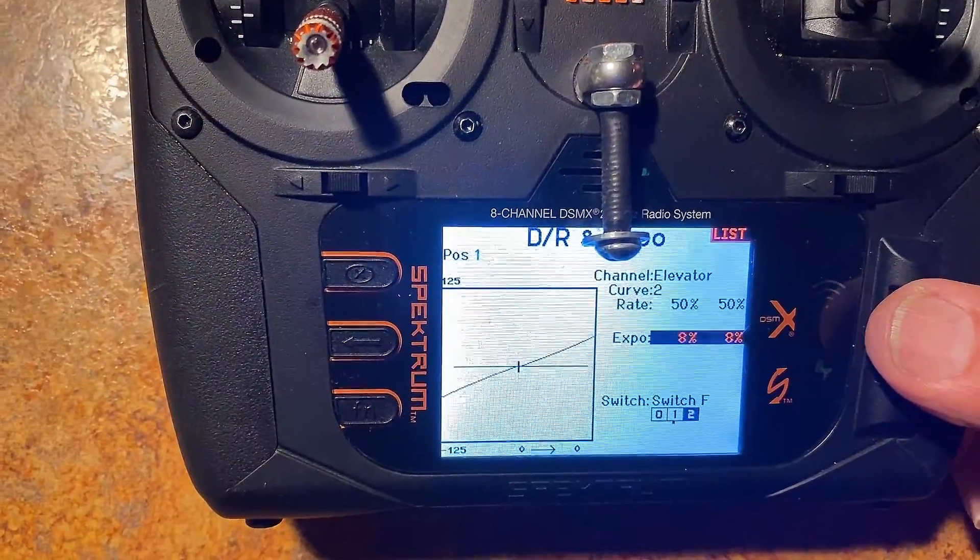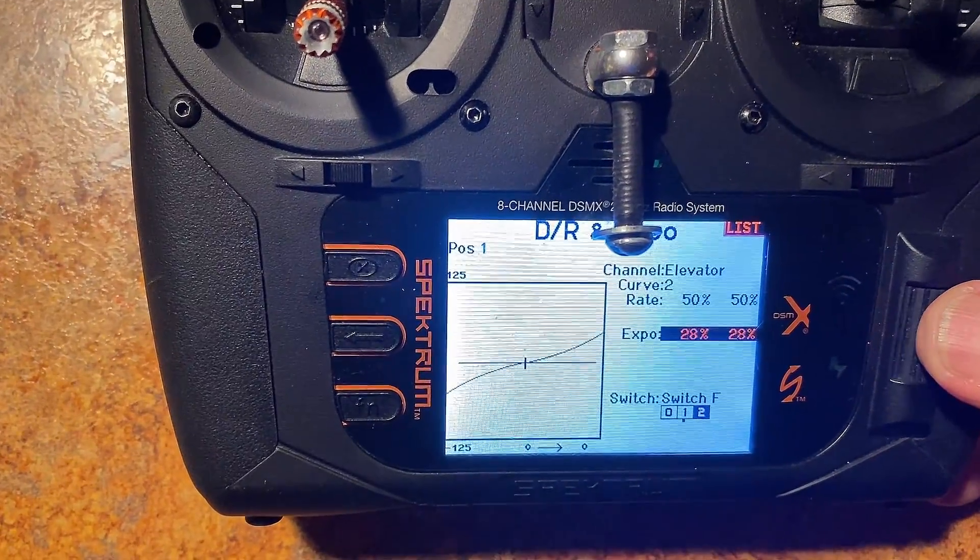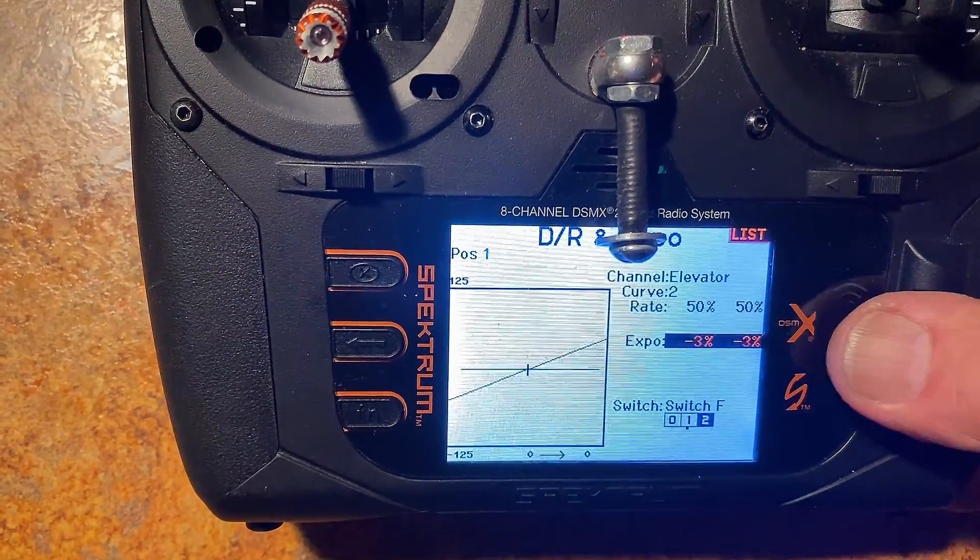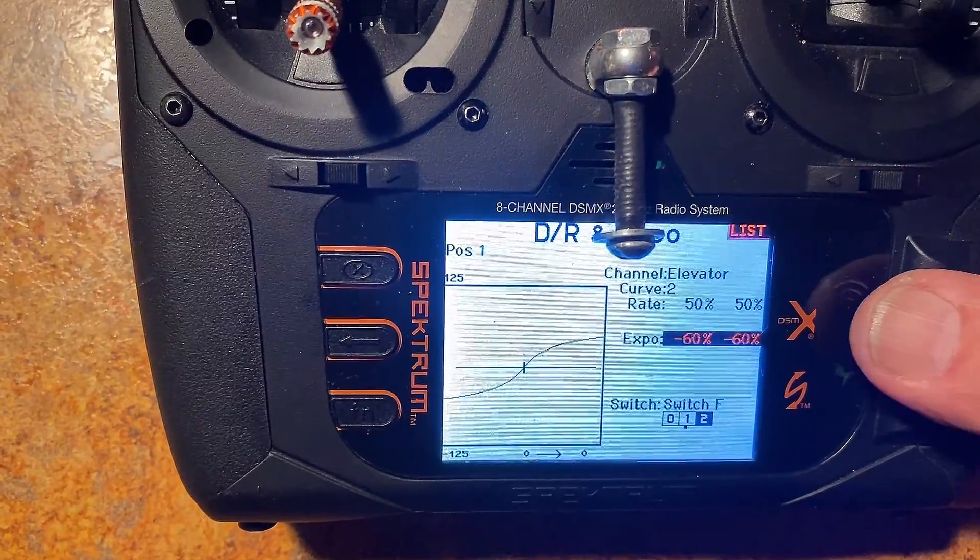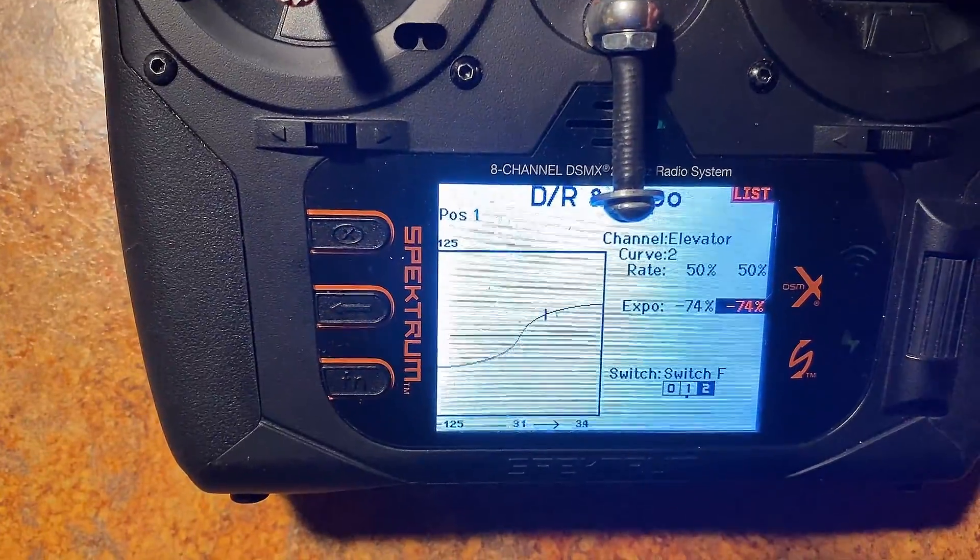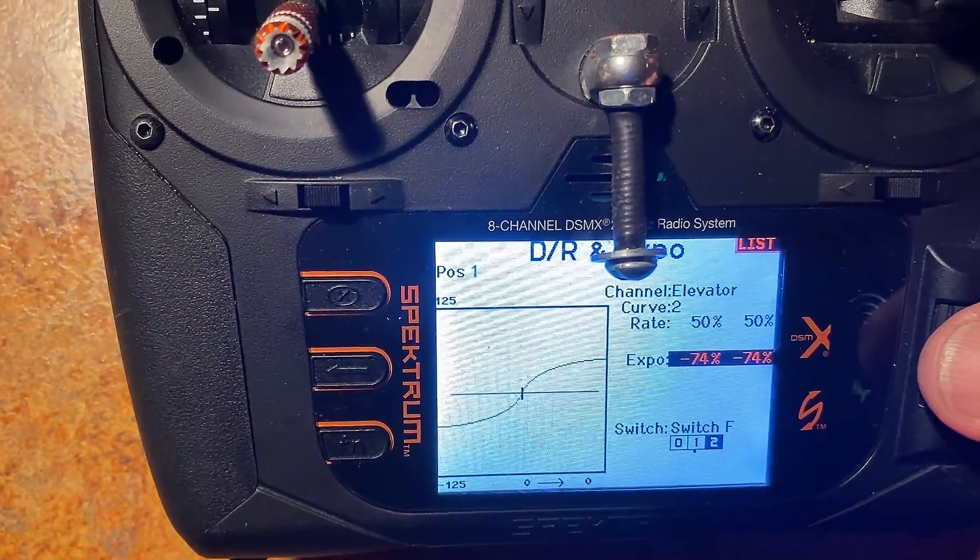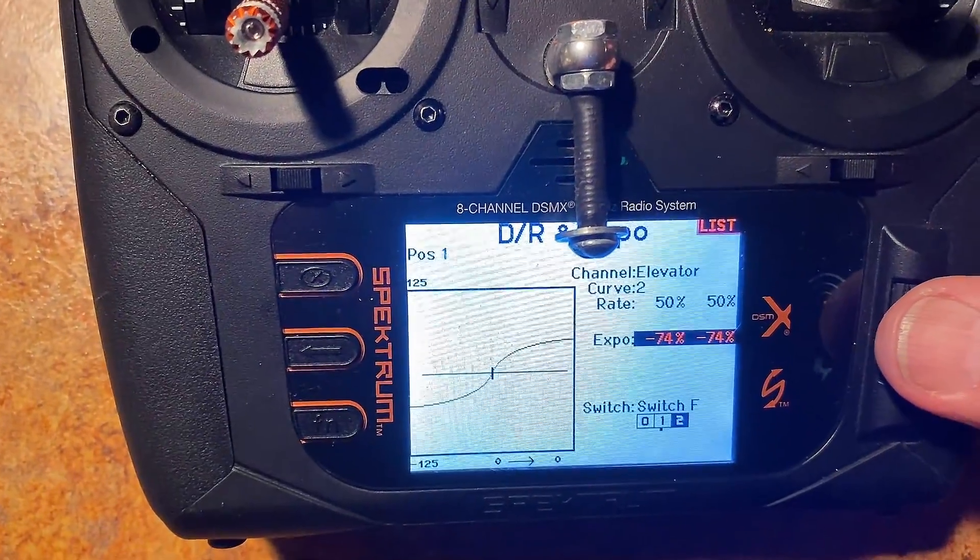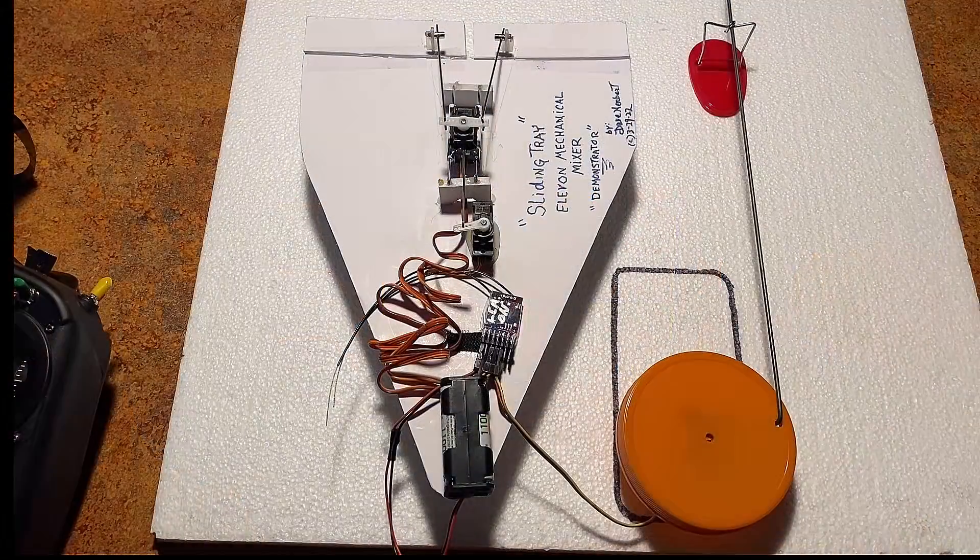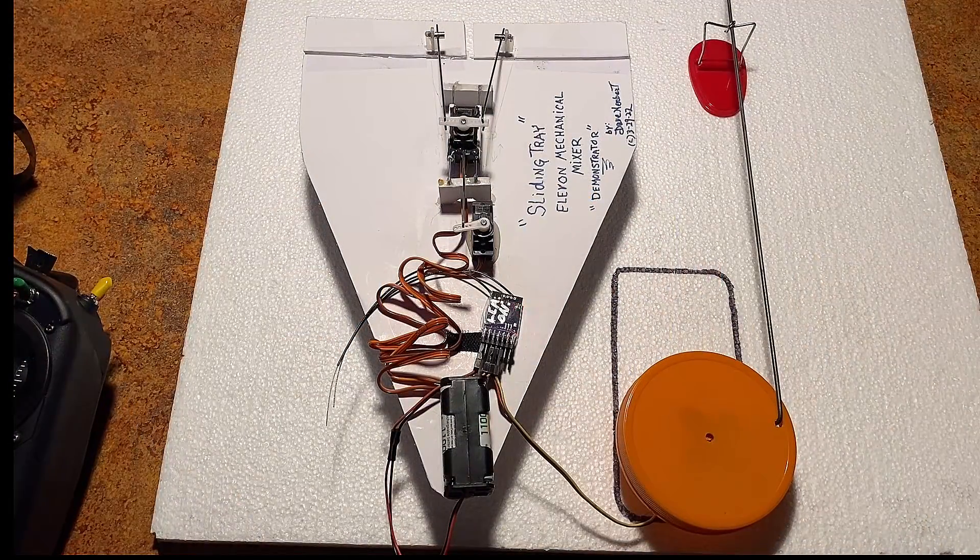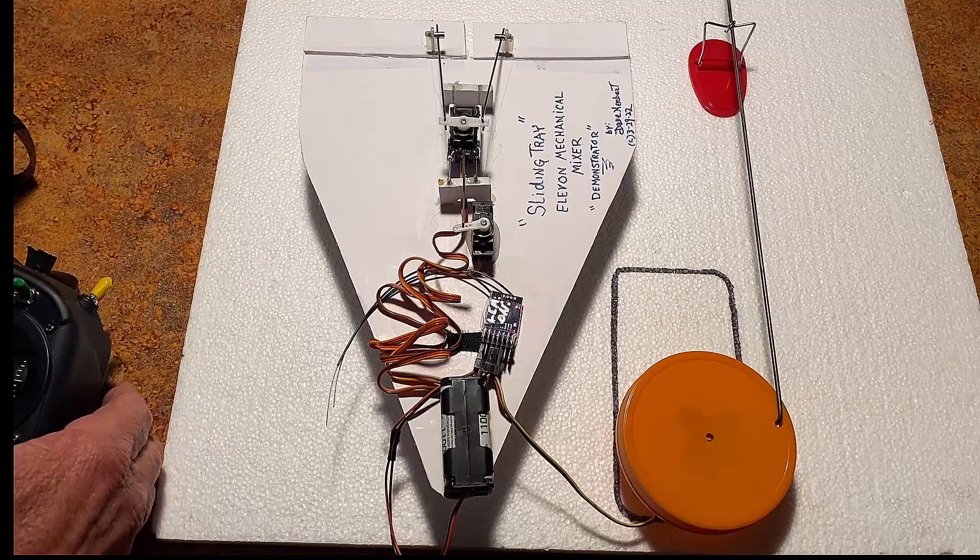And the thing that's different on this is you can actually go the opposite direction and make it more sensitive in the center and dead at the outside. I would never do that, but I mean, there are probably some reasons to do that sometimes, folks. And I hope that's another way that you can get an idea how all this works.